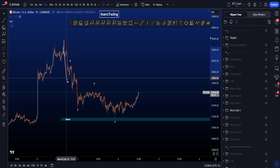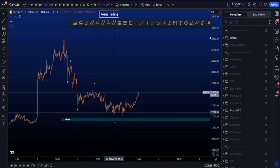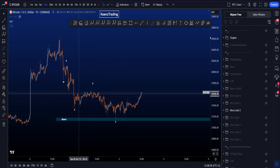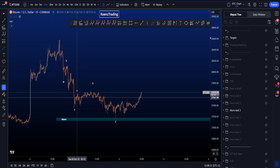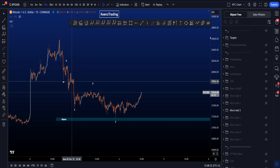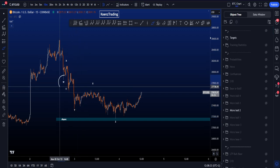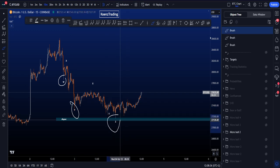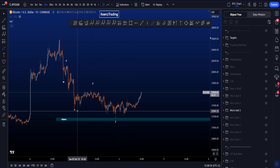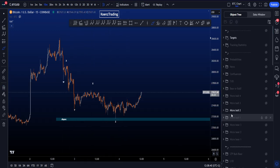The second bullish scenario is a WXYXZ. But in a WXYXZ, wave W and wave Y are not allowed to be zigzags — there's only one zigzag allowed in wave W, Y, or wave Z. This invalidates the scenario as W and Y are the same type.